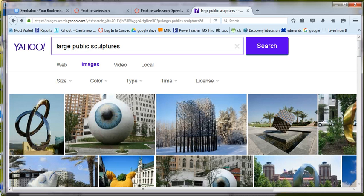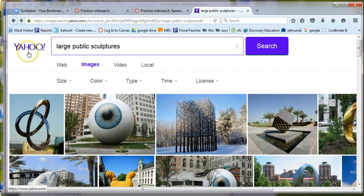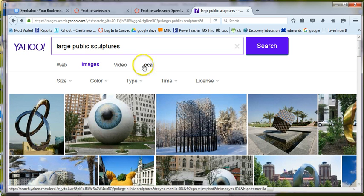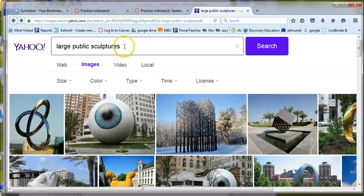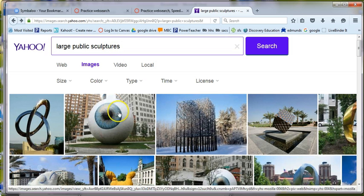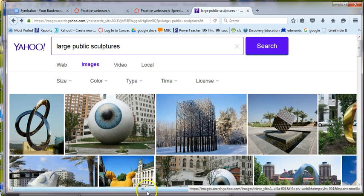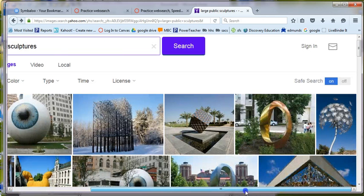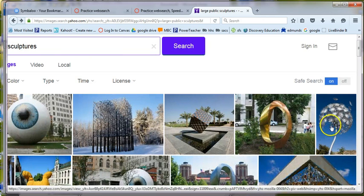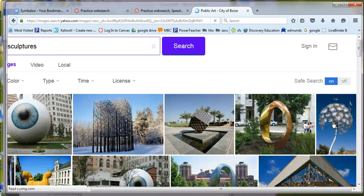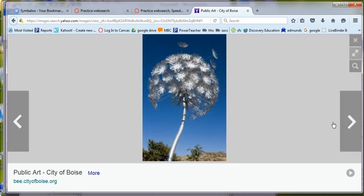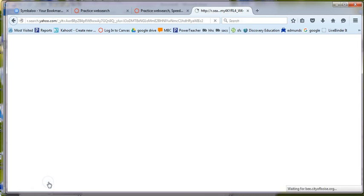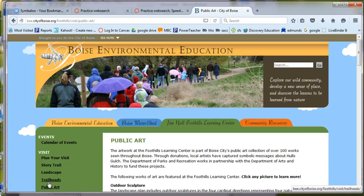All right, so I'm going to go to a search engine. You can use Yahoo, Google, whatever works for you. Now for Intro to 3D, I want you to search large public sculptures or public sculptures, and this is the one that I've chosen to start with, this little dandelion one. And I want to take it as far as I can in terms of the search. So I've got a hyperlink down here I'm going to pursue.